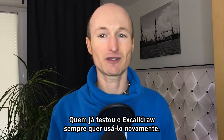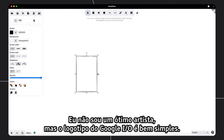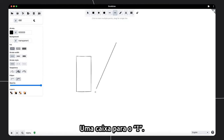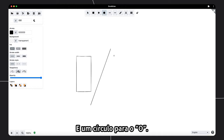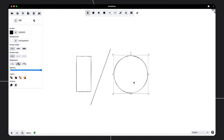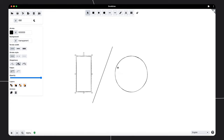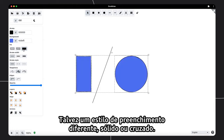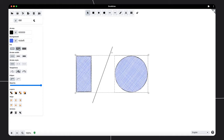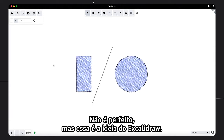I want to show you now how you can use Excalidraw in practice. I'm not a great artist, but the Google I/O logo is simple enough, so let me give it a try. A box is the I, a line can be the slash, and the O is a circle. I hold down Shift so I get a perfect circle. Let me move the slash a little so it looks better. Now some color for the I and the O — blue is good. Maybe a different fill style: solid or crosshatch. It sure looks good. It's not perfect, but that's the idea of Excalidraw.